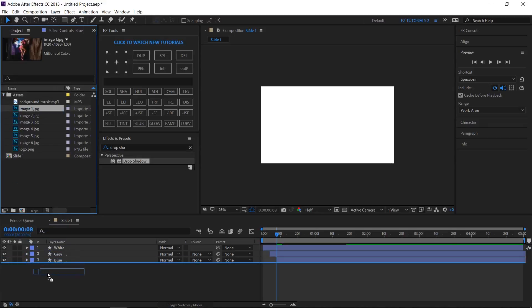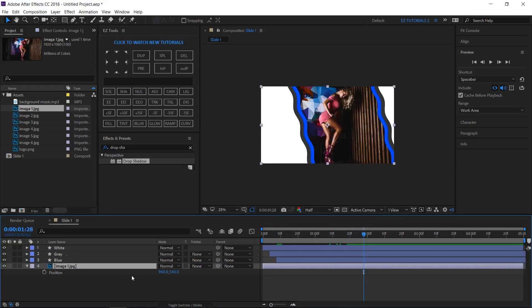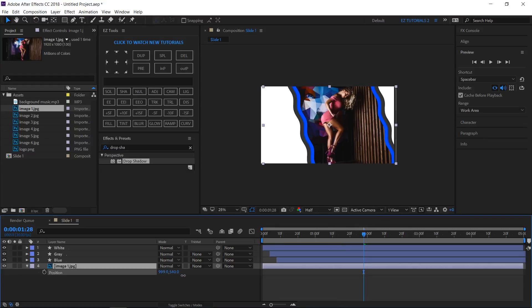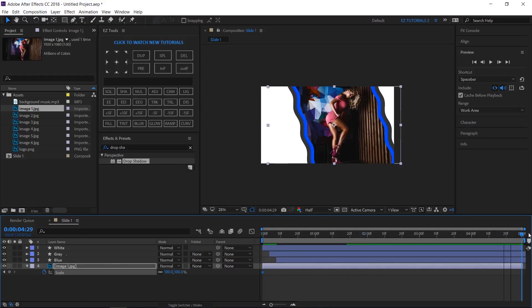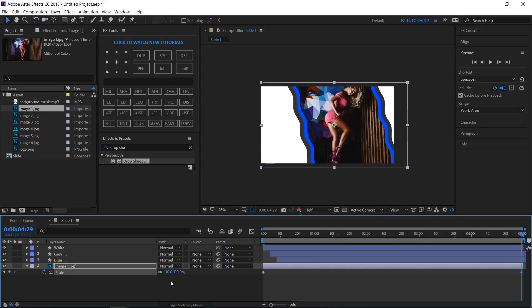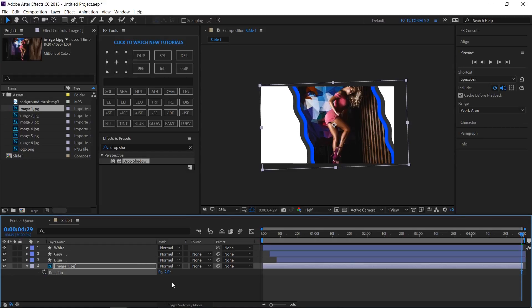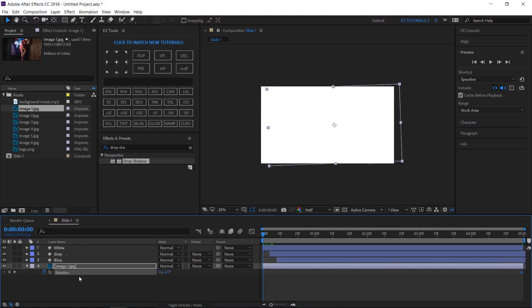Bring your first image to the bottom of this composition. Move it left or right until the main part is visible. Open the Scale options, move to the first frame, and create a keyframe. Then move to the last frame and change the scale values to 110%. Open Rotation, change the angle to minus 2 degrees and create a keyframe. Then move to the first frame and change the angle back to 0 degrees.